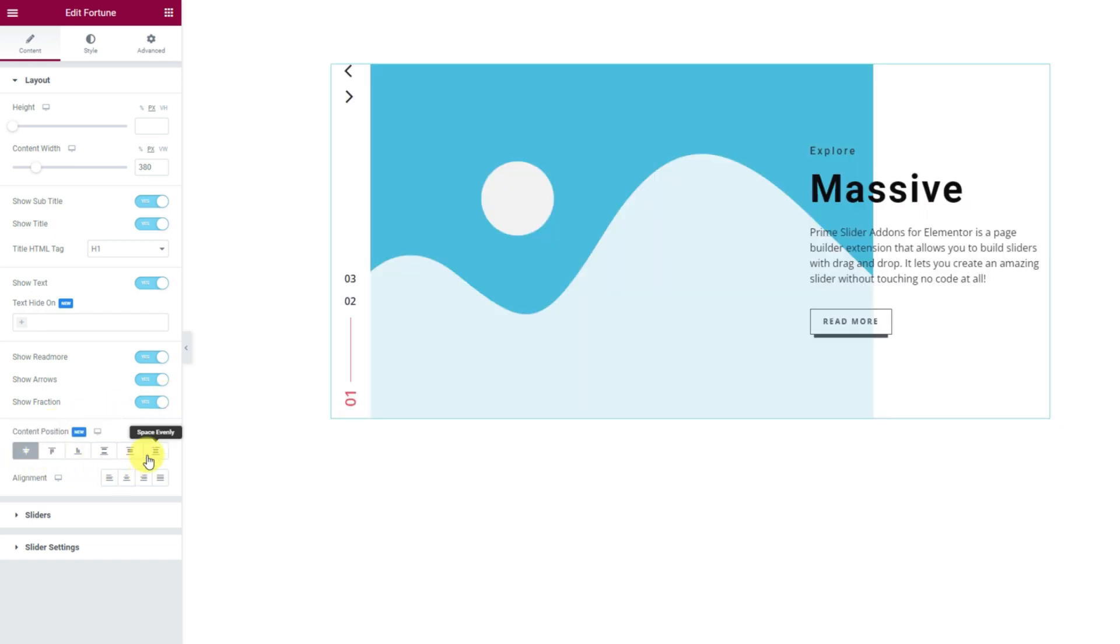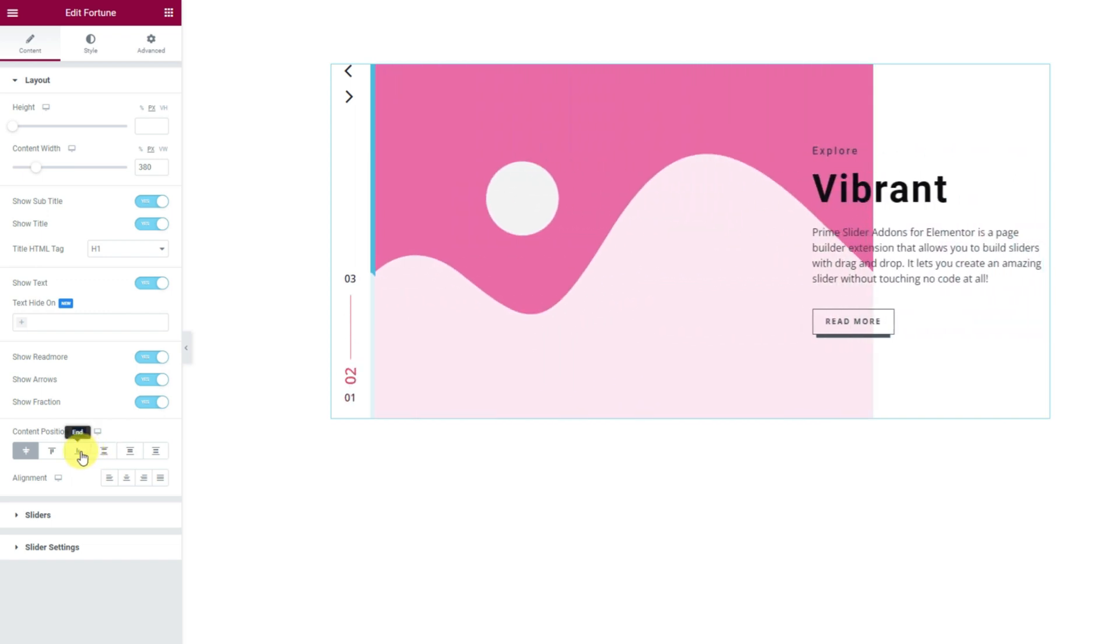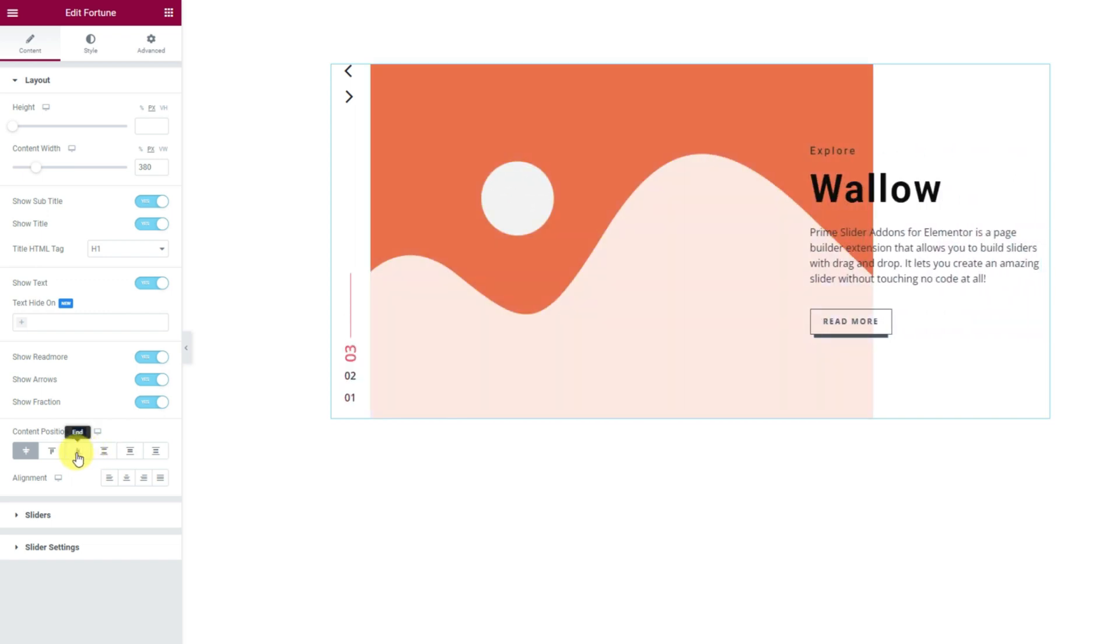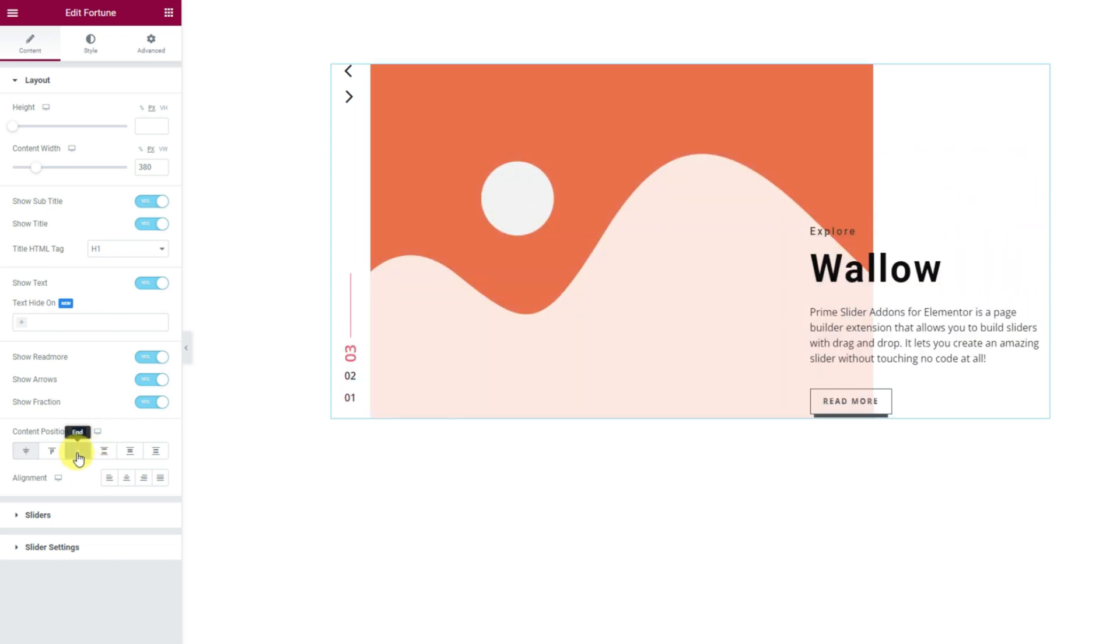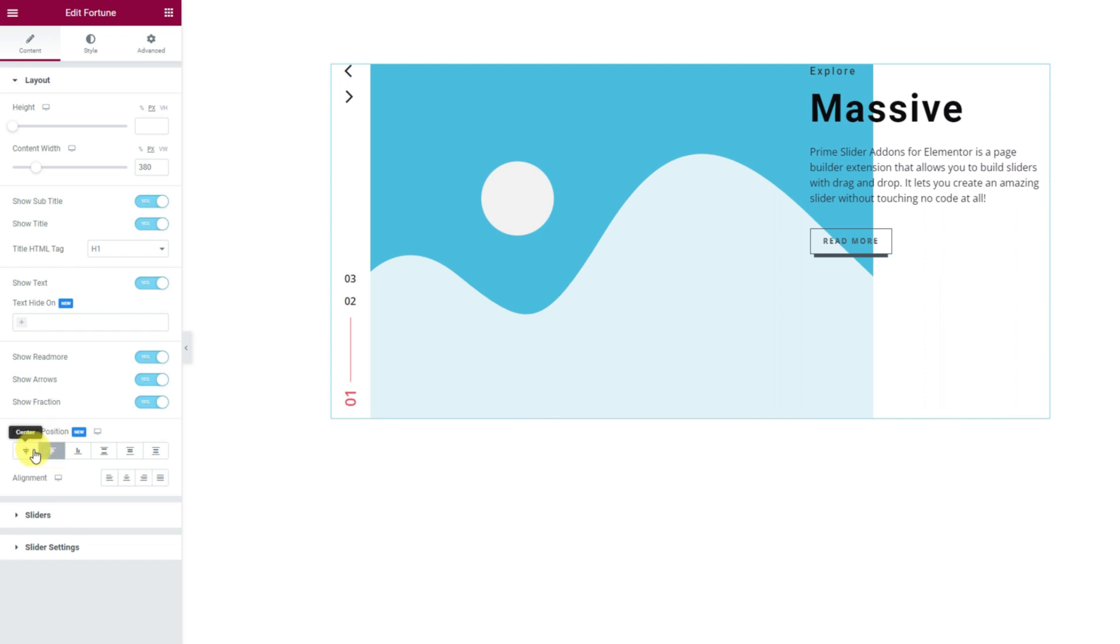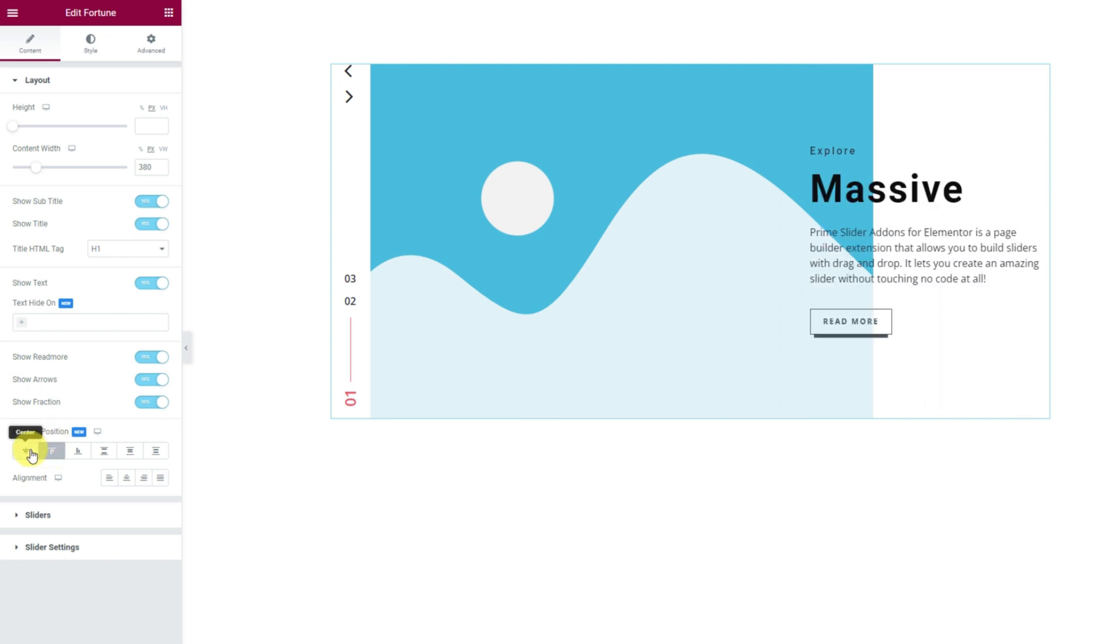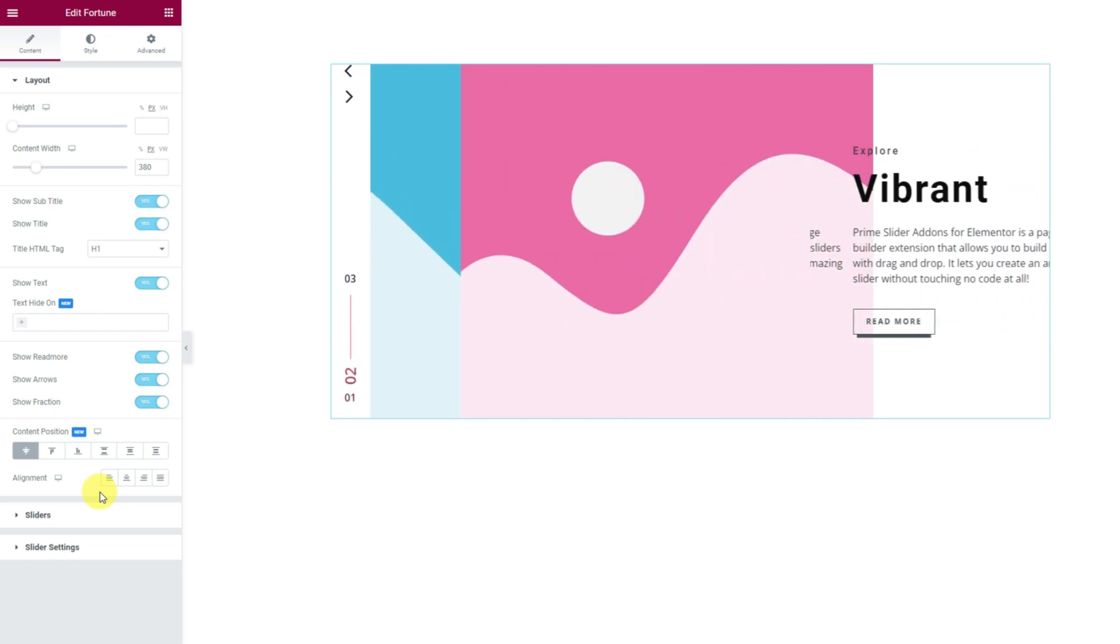Right below, there are several content position controls that you can use to reposition the content part over the slider. There are just enough options for every occasion. Also, there is a text alignment option below.